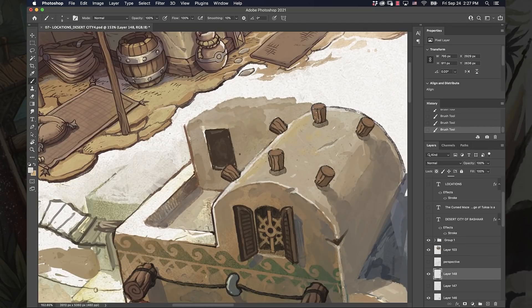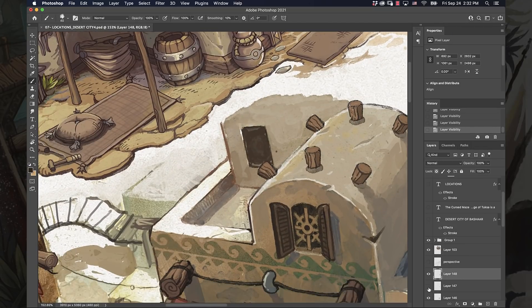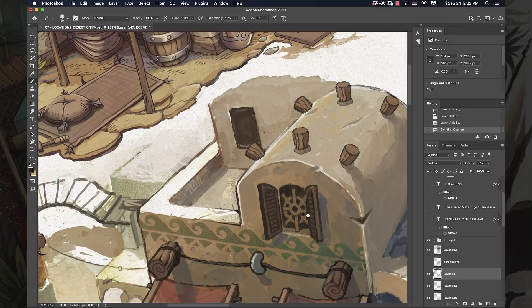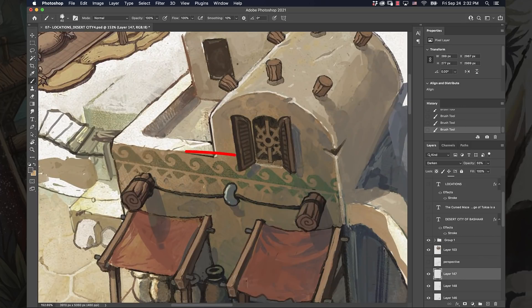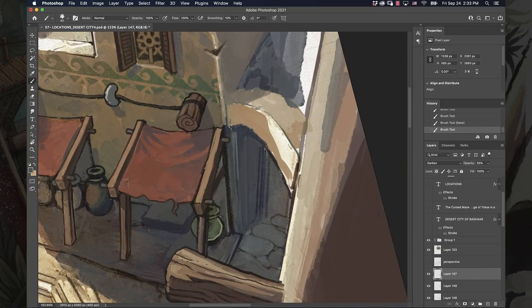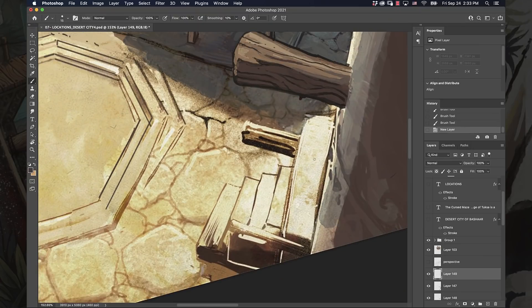Also patterns on the walls. I did a kind of ocean kind of wave pattern because I wanted to... I mean, this is an oasis. I wanted to kind of imply a little bit of water flow throughout this location.